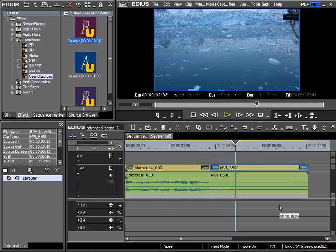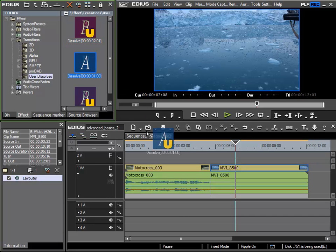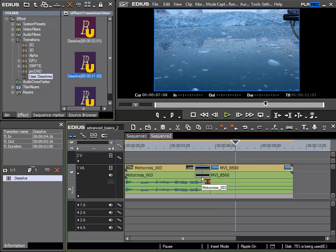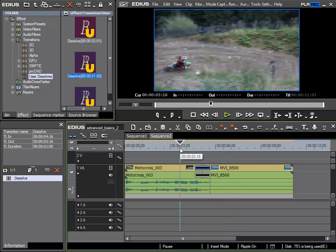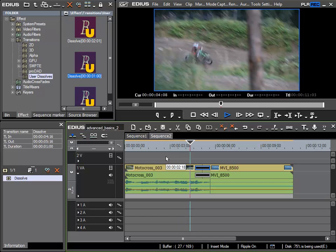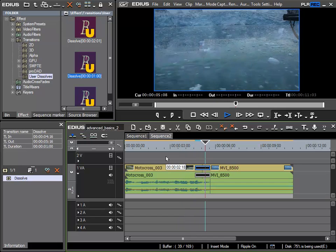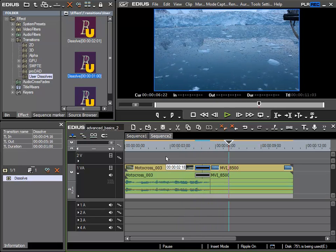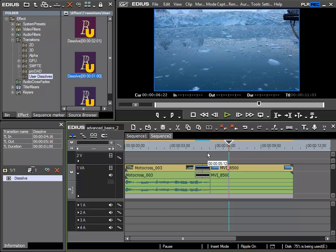To start with I'll use a standard dissolve. By dragging and dropping it I drop it here. The settings are specified so that the audio is automatically crossfaded. So we'll listen. That's the situation as is. The audio and the video sections are both crossfaded or blended. I'll undo this.